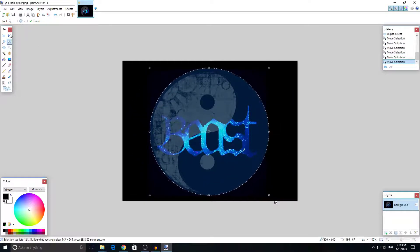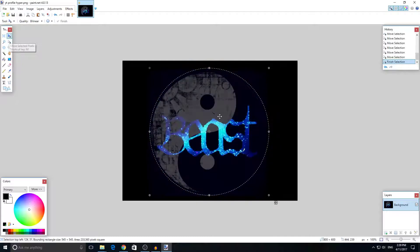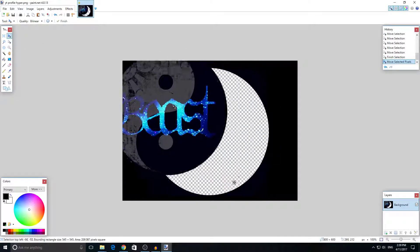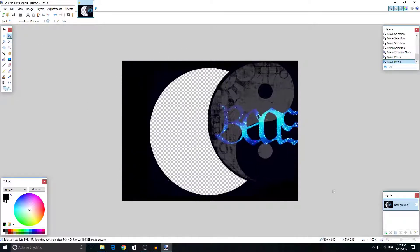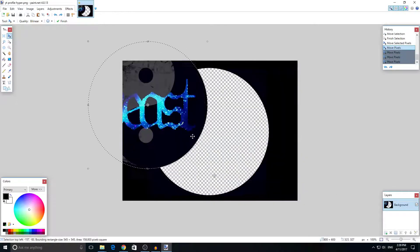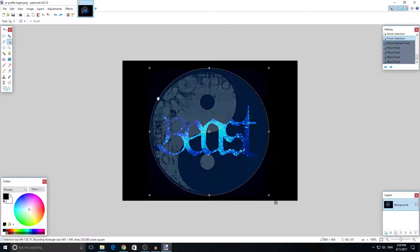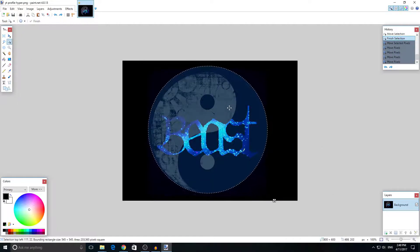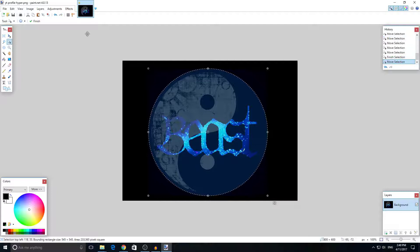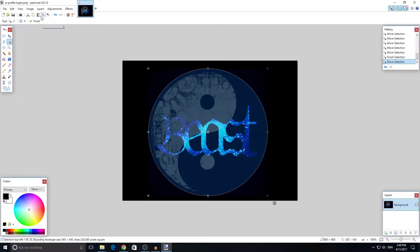Let me show you something else. You can choose this selector to move the circle wherever you want. The other selector takes the image out, which is not what we want. We want to adjust it the way we want, like that, and then crop it. Look, it's so beautiful and exactly the way you want it.